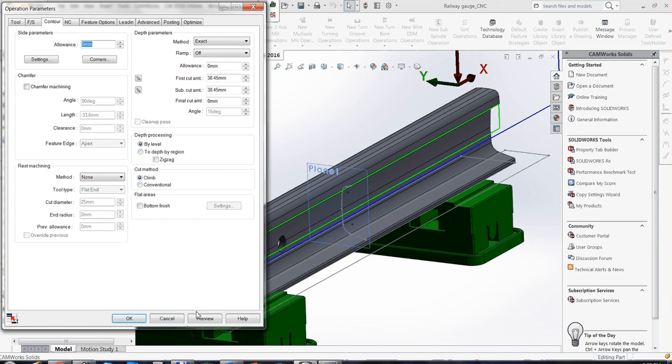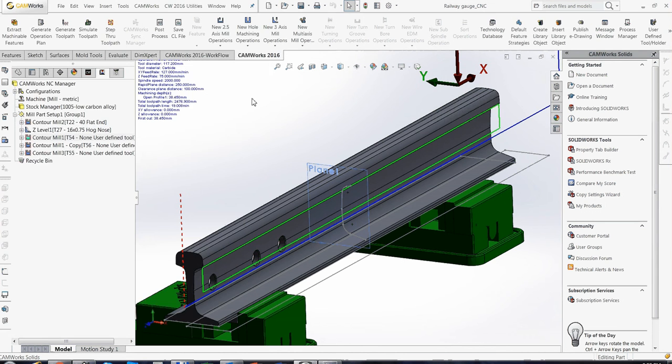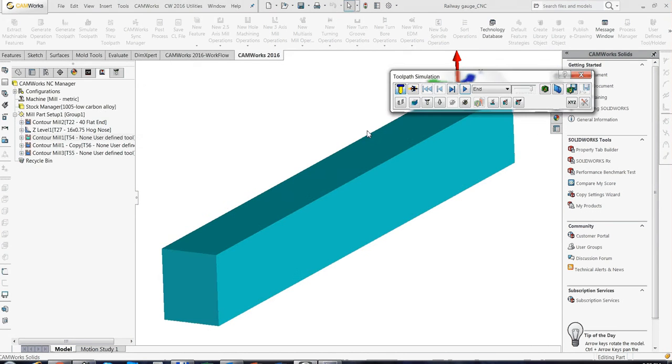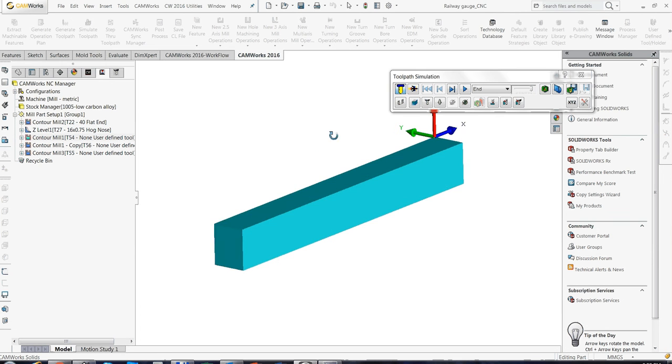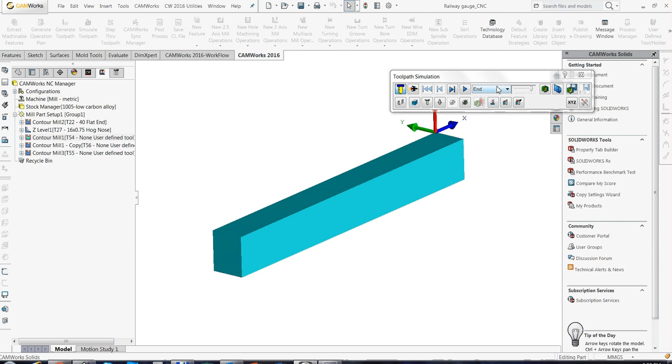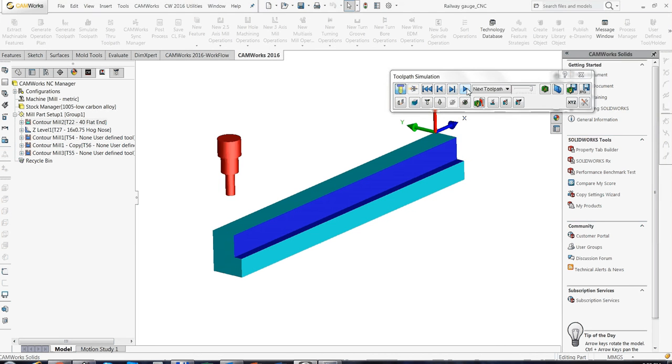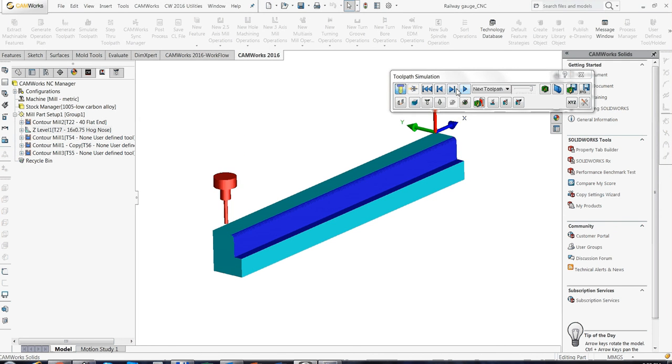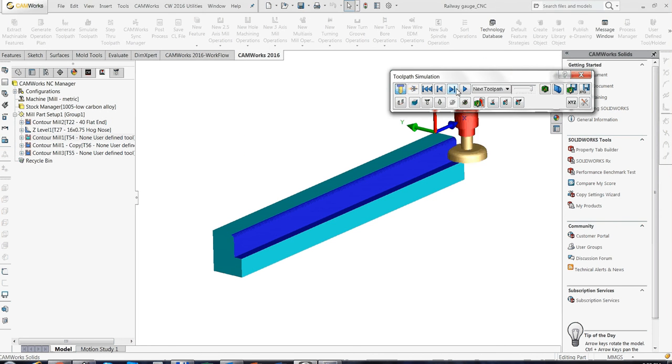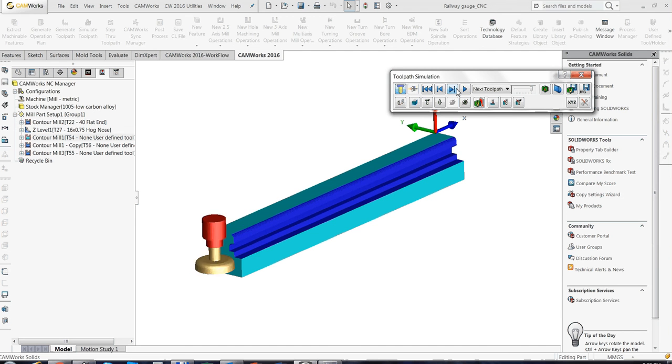And of course, I will simulate. First, there are two roughing operations. The first one, the second one, and now my user-defined tool.